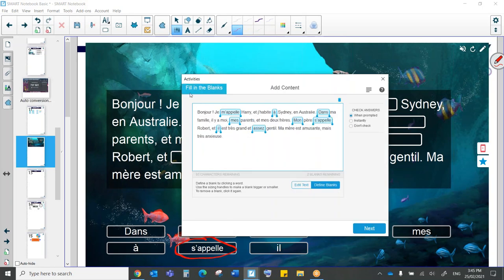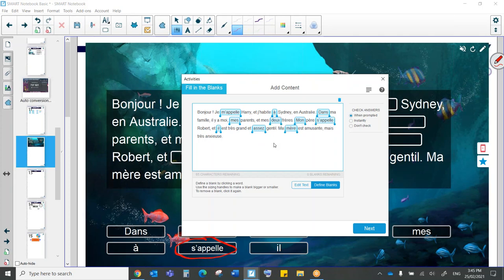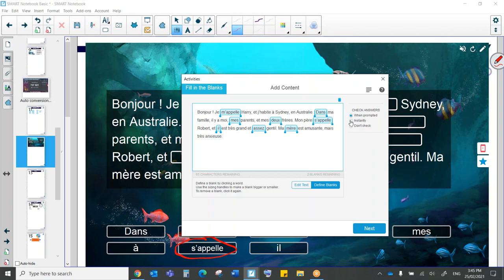So as I said, this is a fill-in-the-blanks activity. I have just typed my text and then I just click on the words that I want to be blank. And of course I can click again to make them not blank. Here I can check answers when prompted. So once I'm done the activity, I can say check my answers or instantly. This will give the student instant feedback. So we have a little bit of the ability to differentiate here.